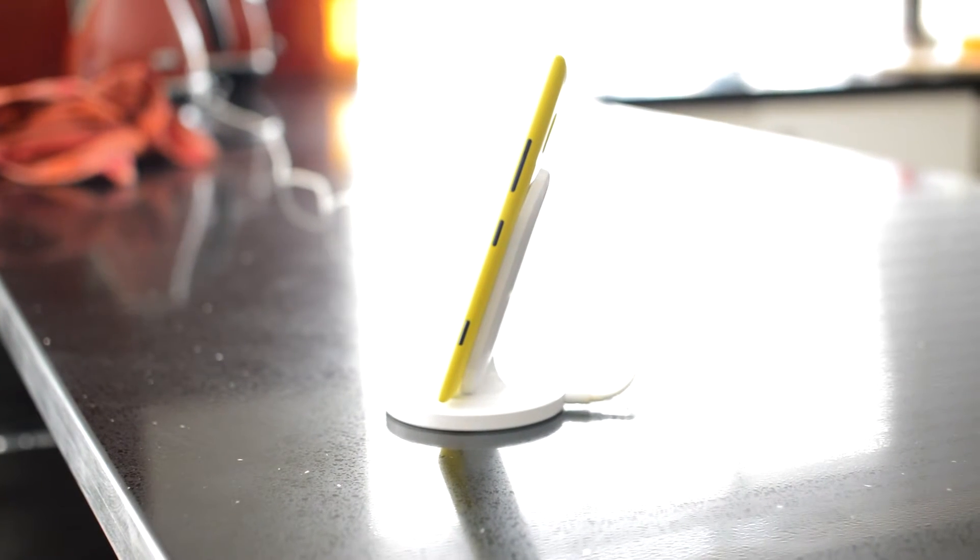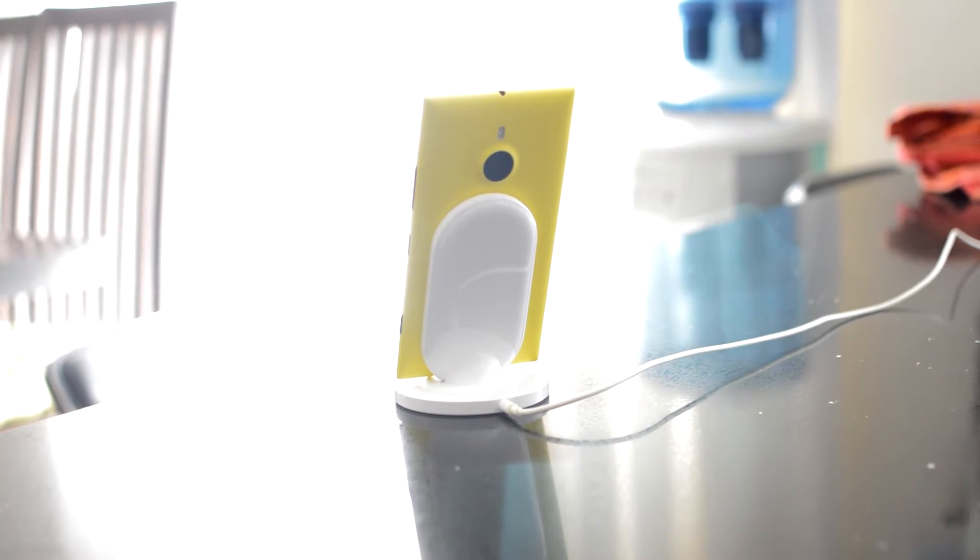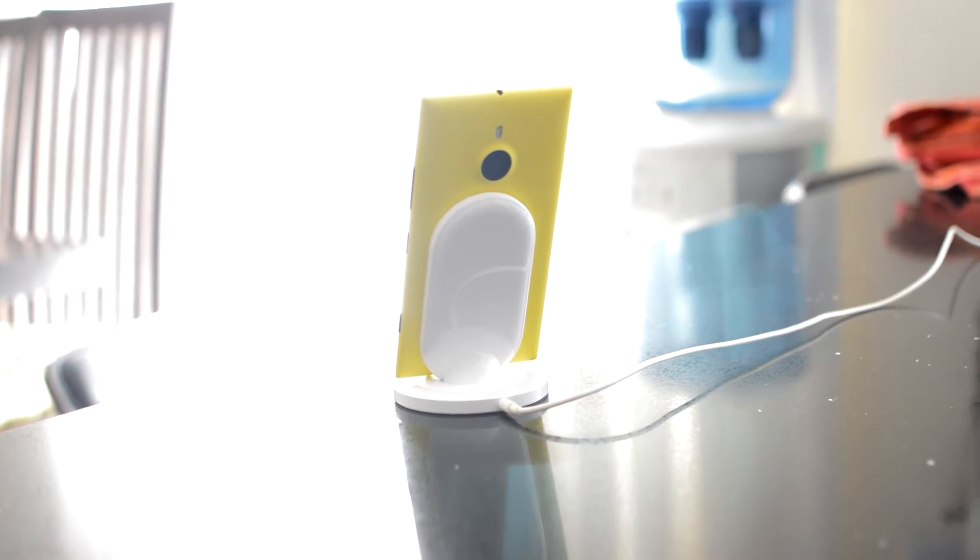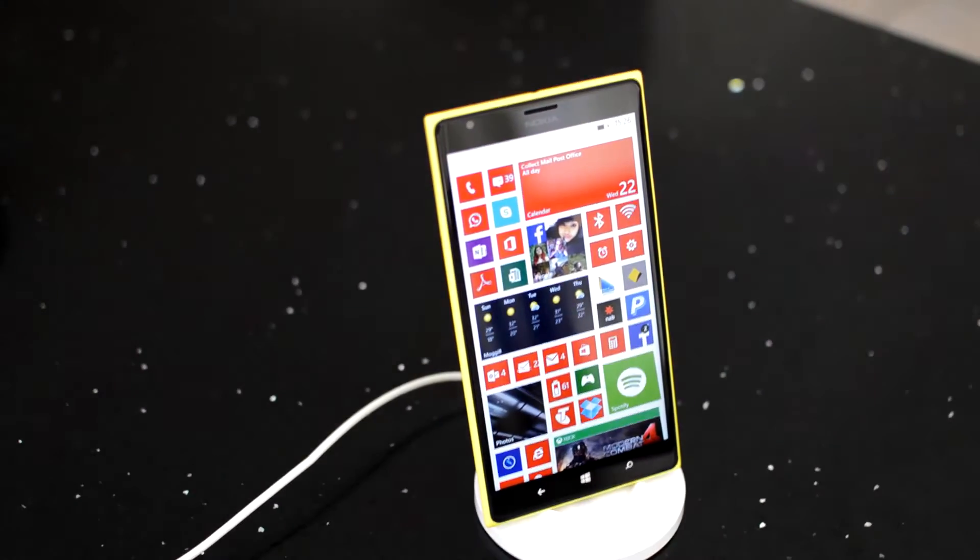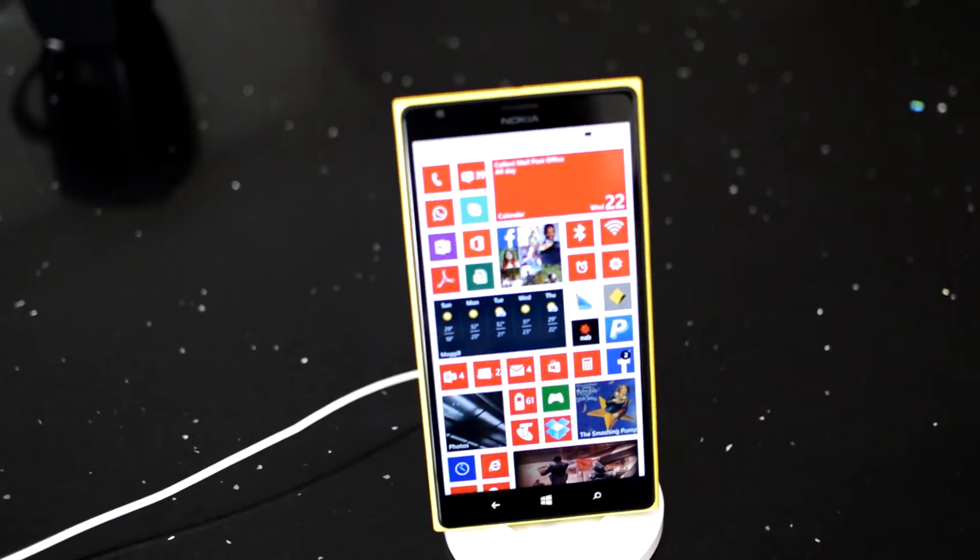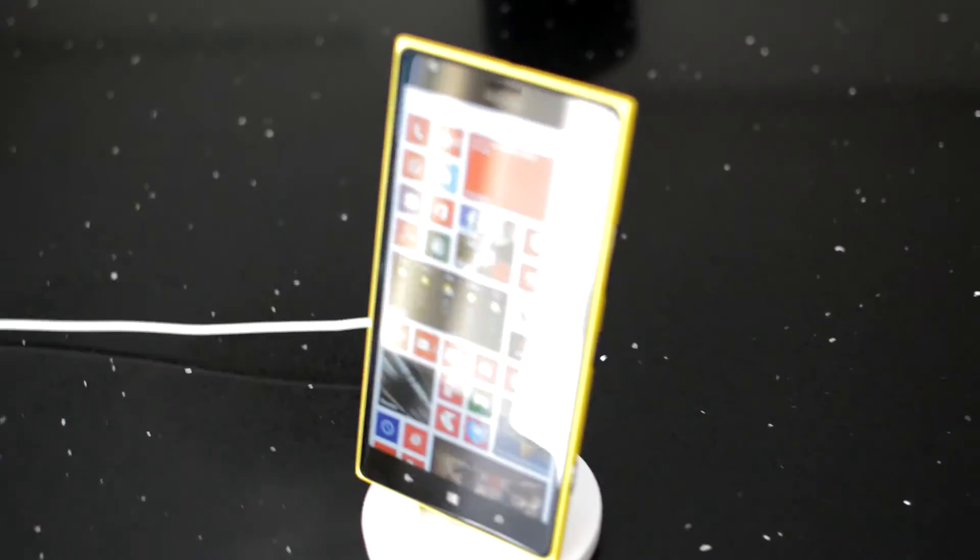The charging stand only works through AC power and you cannot connect it to a USB port to charge from there. Many or most of the phones with Qi wireless charging capabilities will work with this stand.